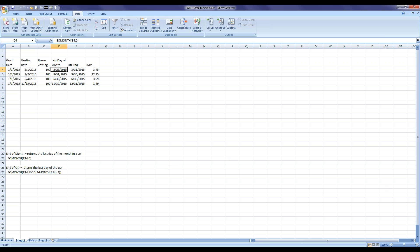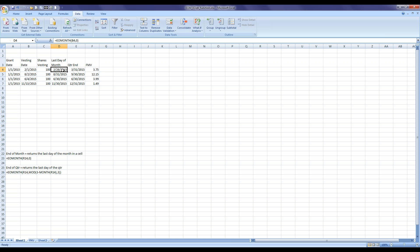There's a very quick formula that you can use to do that. It's simply the equal sign, EOMONTH, open the parenthesis, and point it to the cell that you want to return the date at the end of the month for. In this case we're looking at cell B4, and the number of months — we just want the current month so we say zero. So that returns to us the end of February.